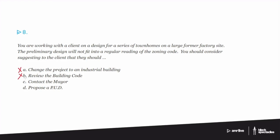So then you have contact the mayor, and that's actually not a bad—it wouldn't necessarily be the mayor. It might be the zoning official or somebody like that, but essentially what that person would tell you is D, propose a PUD.